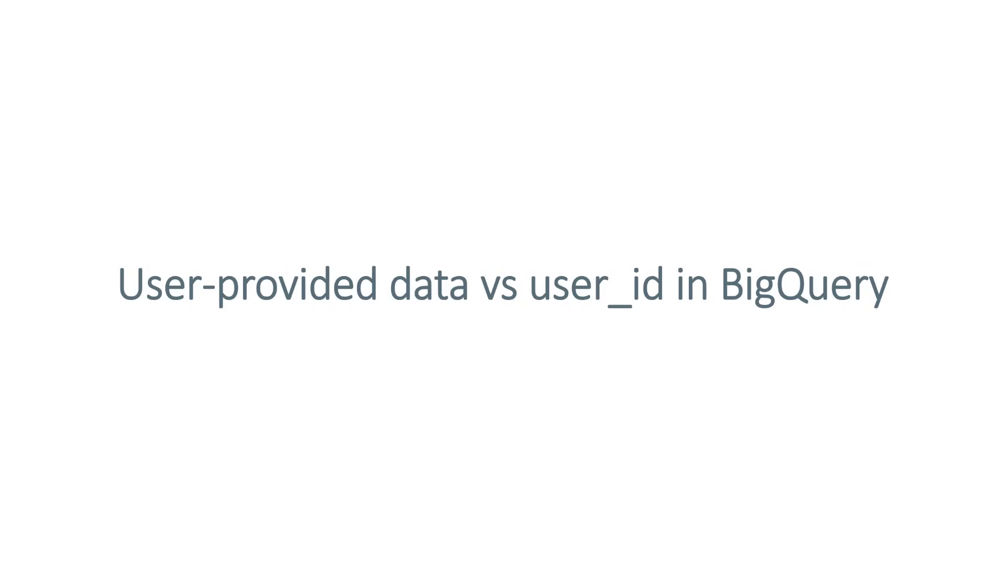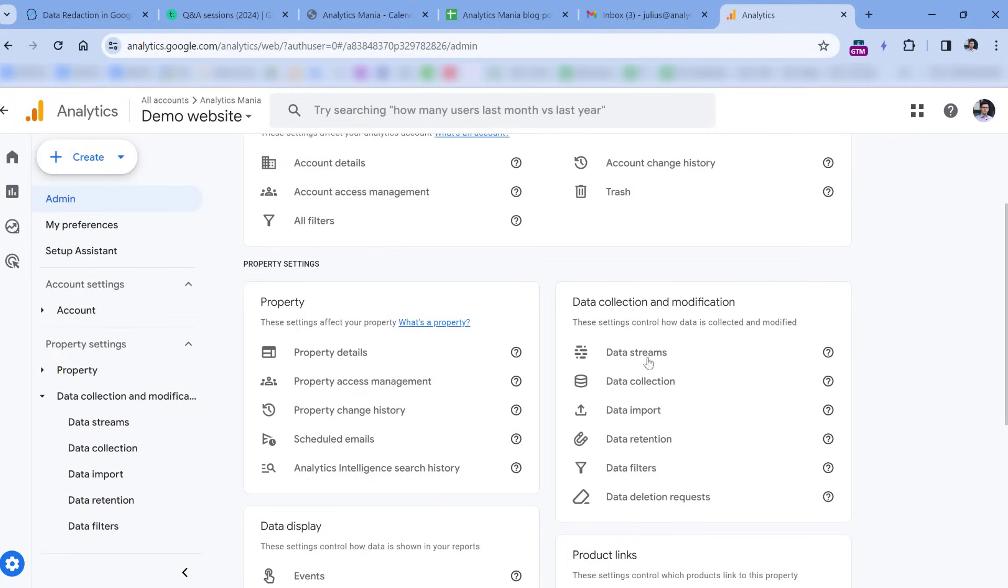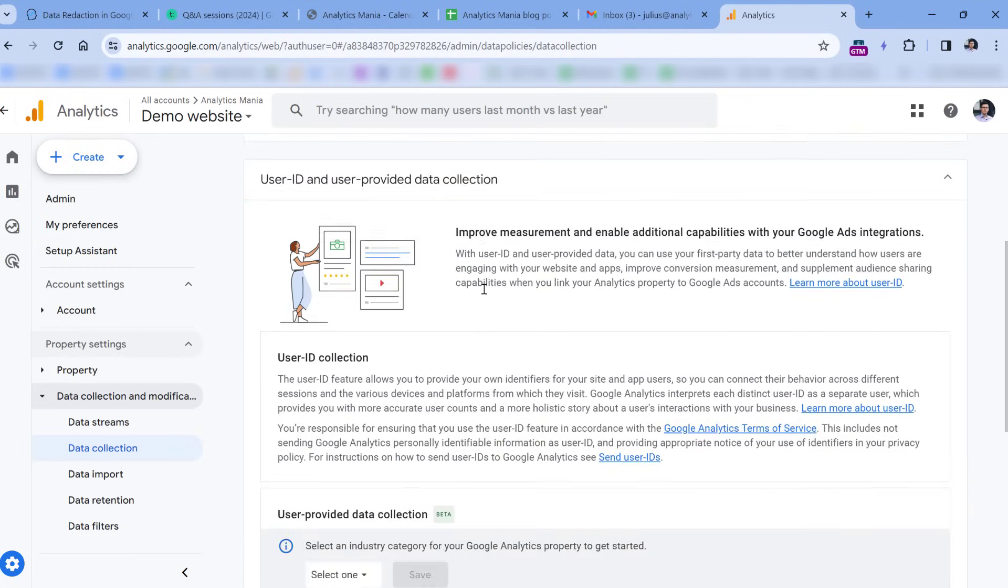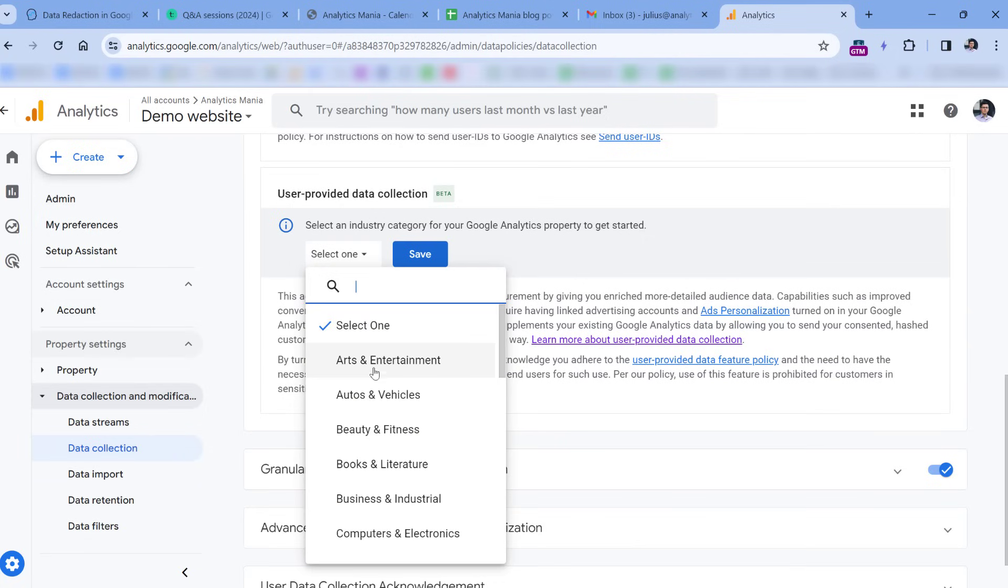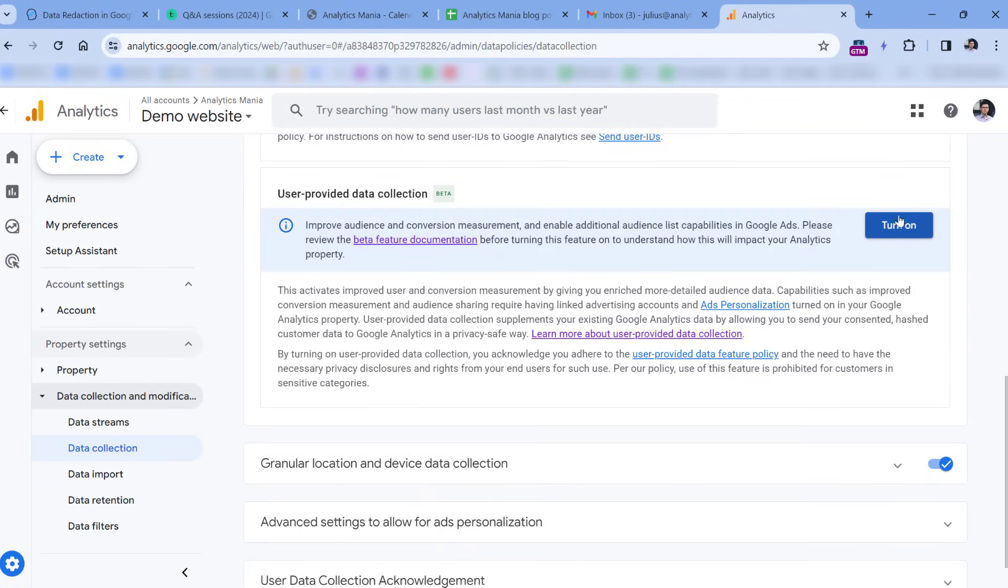Then we have another thing which has been introduced recently, and this is another thing that you should be aware of. If you're using BigQuery and you have connected GA4 with it, then this is very important for you. Right now when I'm recording this video, there is a beta feature in GA4 related to user-provided data. So if you go to admin of your property, then data collection, here you will see user-provided data, and currently it is in beta. So you will be asked to, let's say, select your industry, click save, and then you will get a suggestion to turn it on. This is very important, and you must be very careful before you turn this on.